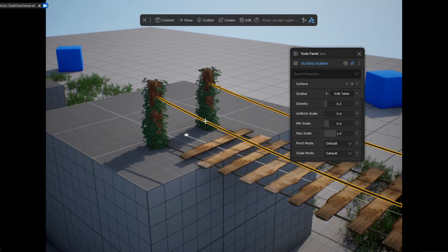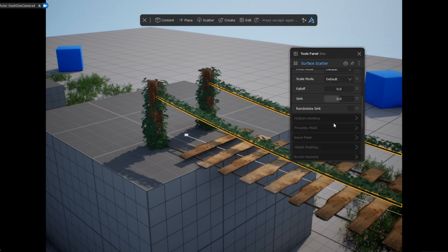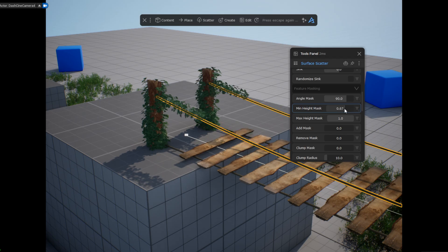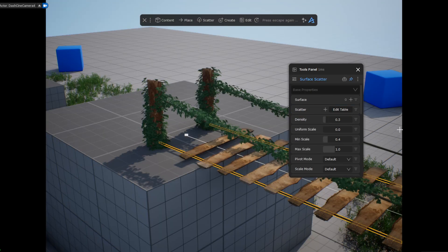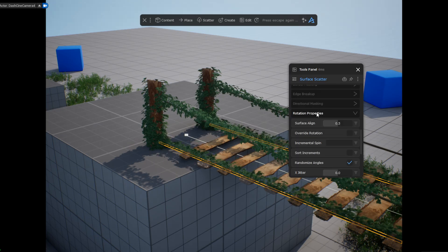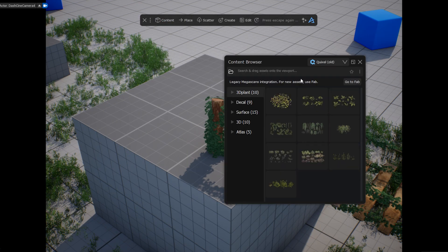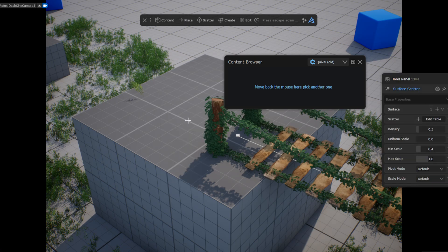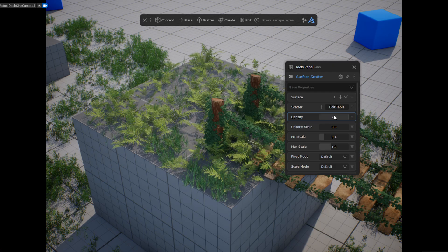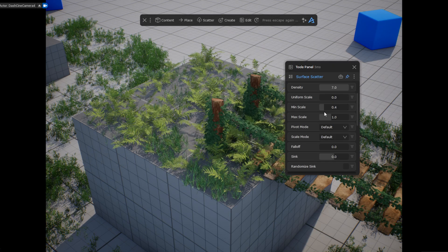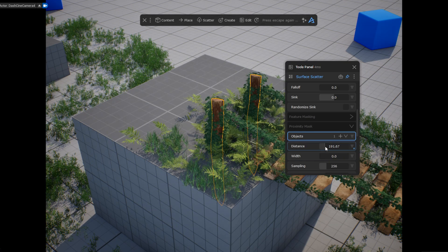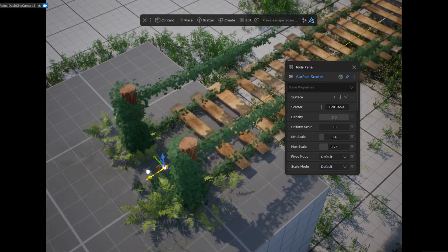I repeat the same process for the ropes. I also want some vegetation around the posts. I select a few assets, hold Ctrl and drag and drop them onto this cube, then select scatter. I set the posts as the proximity mask and invert the mask. This way, the vegetation will follow the posts on this cube.